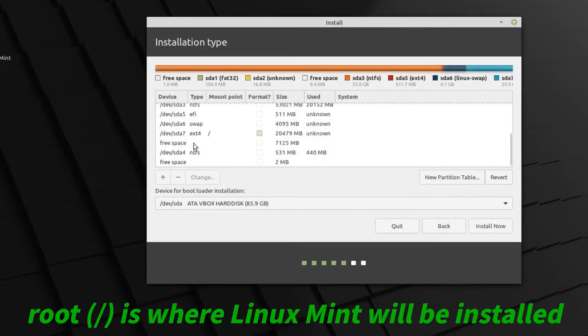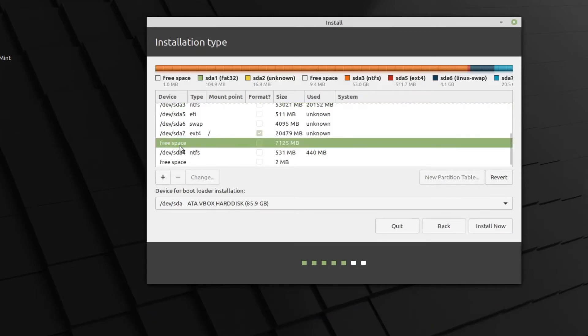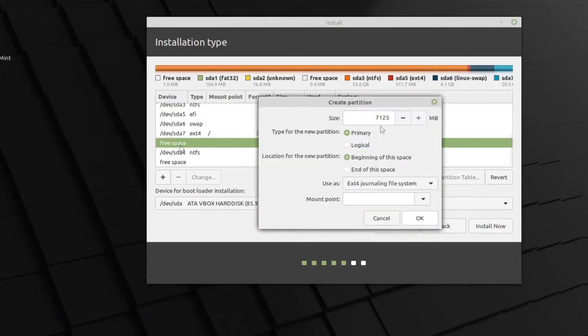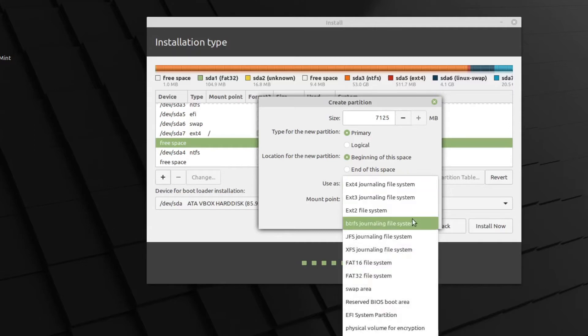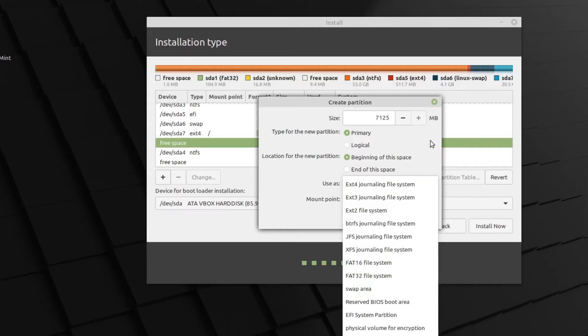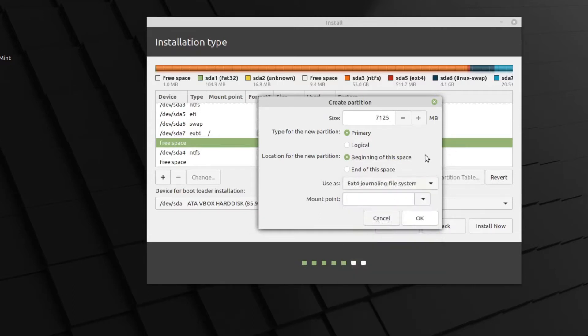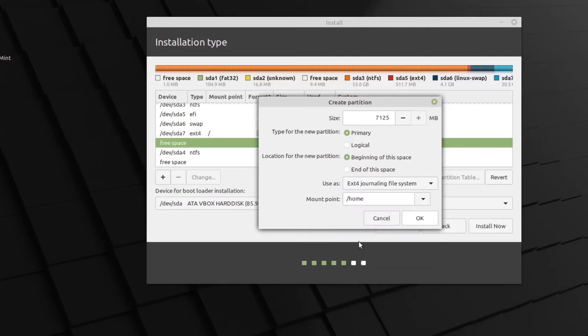And last of all, we'll use that existing free space. Double click. Use the remaining space of that partition there. Primary, beginning of this space. It's going to be ext4. And yes, you can use ButterFS, JFS, XFS. I'm not really used to any of those. So, you know, tried and true ext4. Maybe one day I'll start looking at all these other file systems. But ext4 for me is good enough. And this one's going to be mount point home.